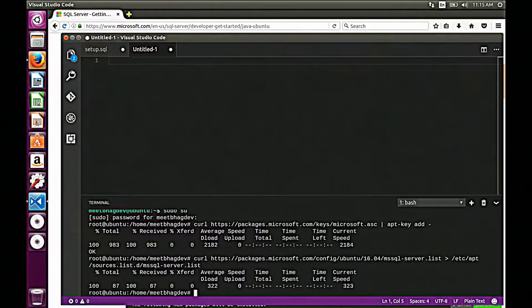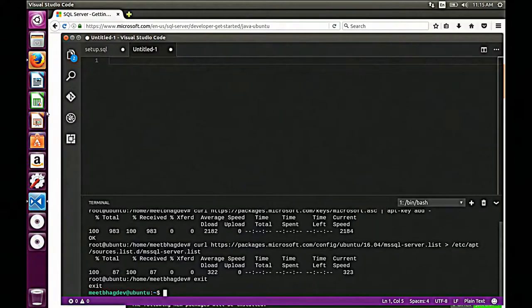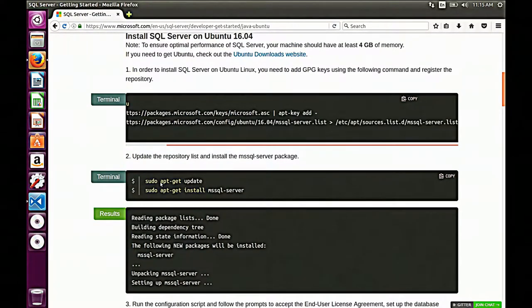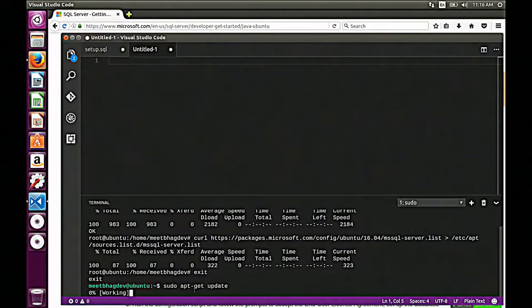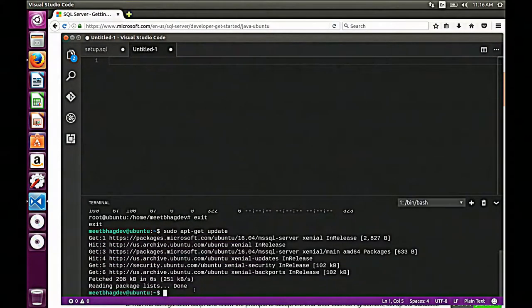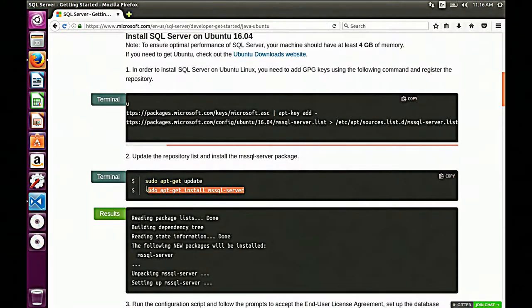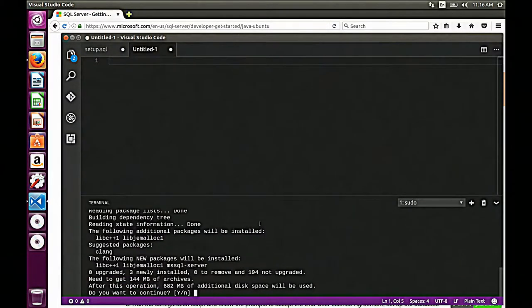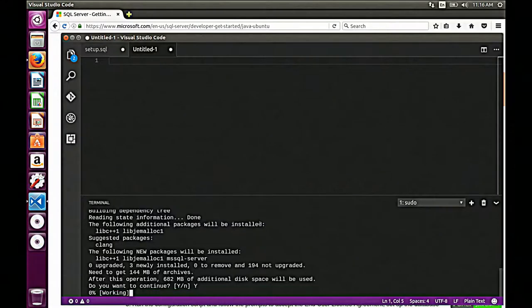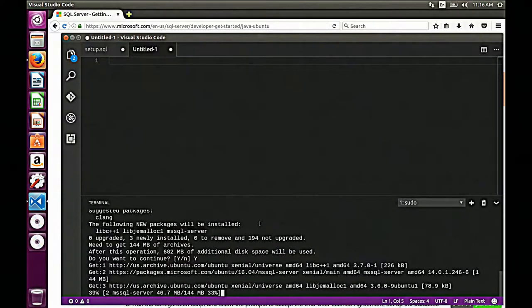Next, we'll exit back out and update all of the repository lists. Then the most important step — this is actually going to get SQL Server and install it for us from our package. Let's go ahead and paste that in. Do you want to download this package? Yes, I do. That's just going to quickly run through and get the SQL Server package.